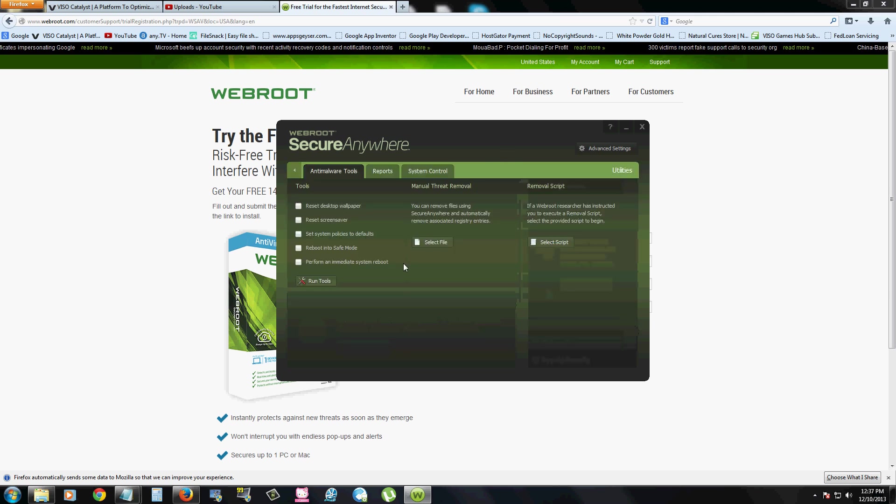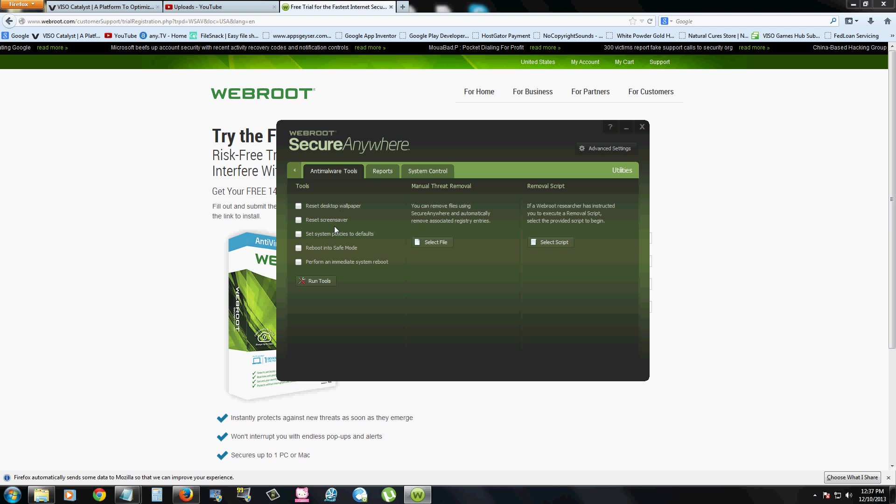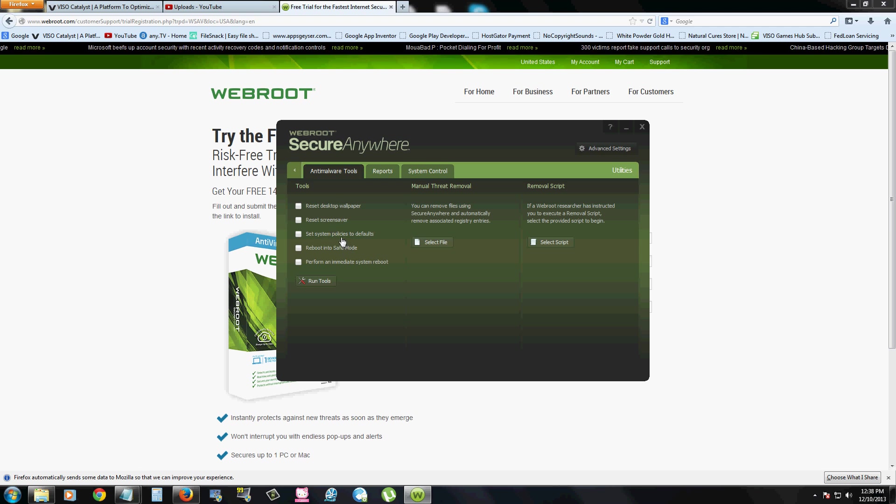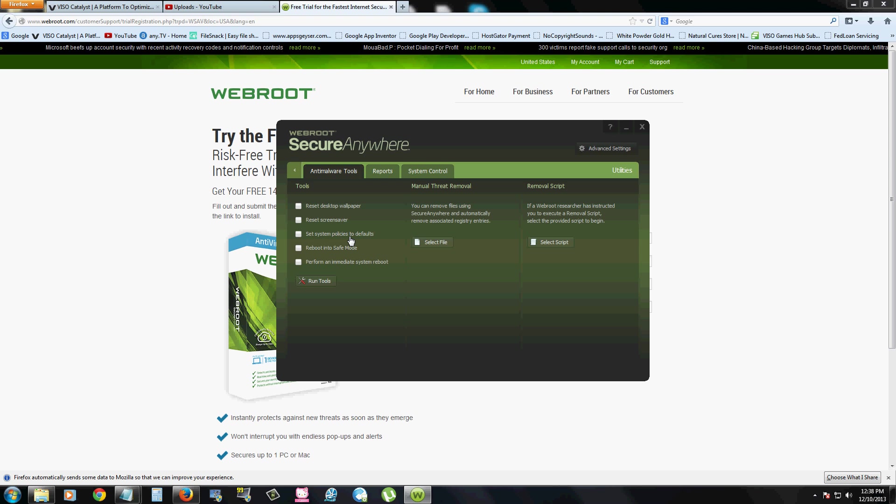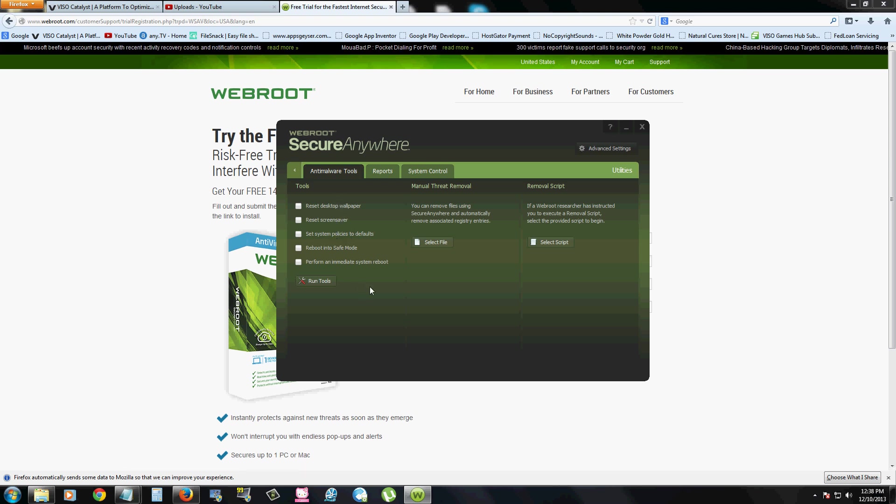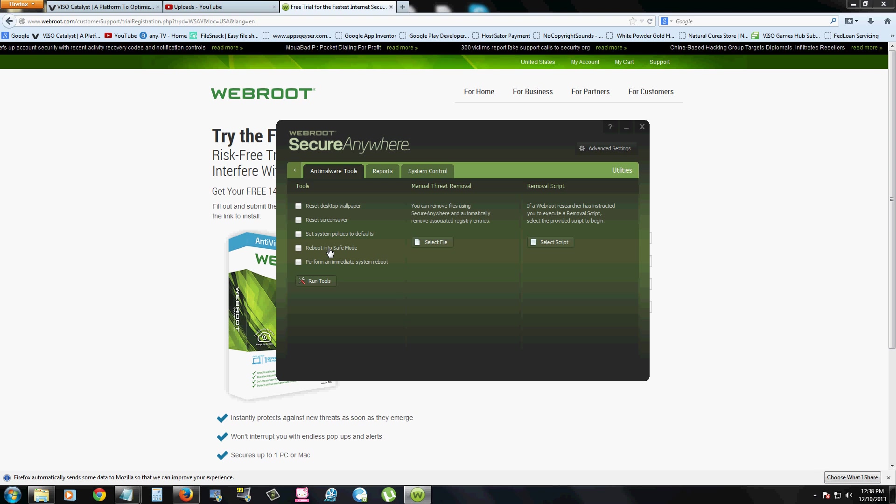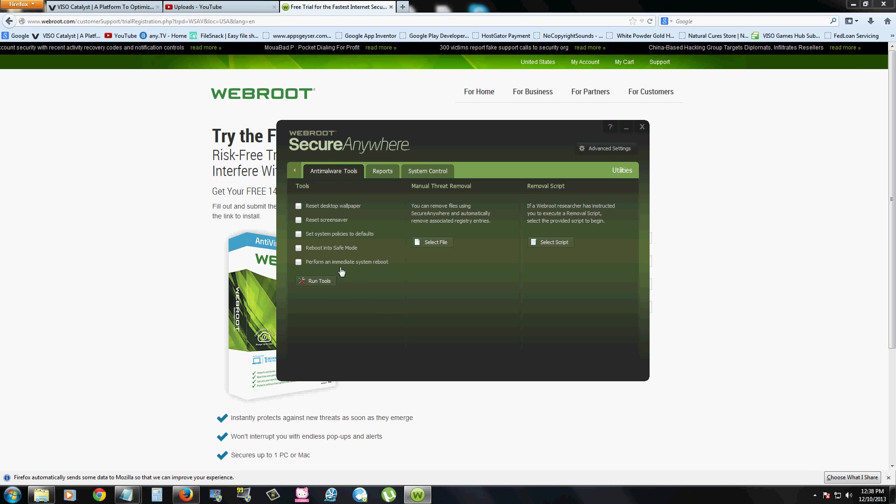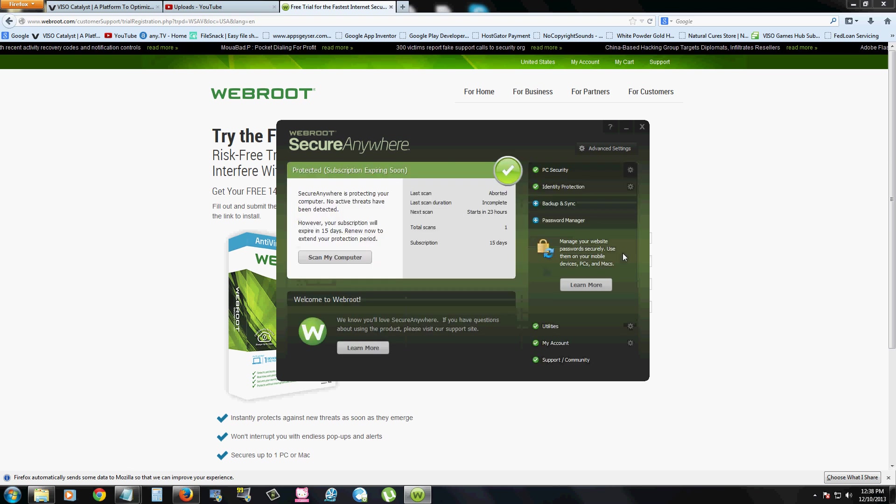It also has other utilities, like reset to desktop wallpaper if it gets hijacked. Reset your screensaver. Set system policies to default. This is crucial when you catch a really bad virus. It changes all this. I'm pretty sure some of you have seen that. Reboot into safe mode, really useful if you catch a really bad virus. And perform an immediate system reboot. And you can do all that with this program, which is awesome.